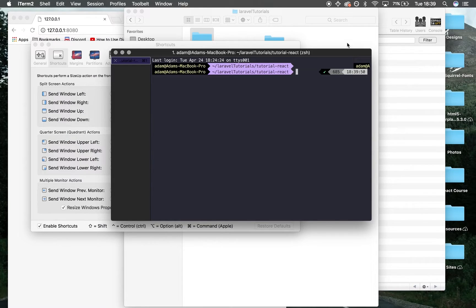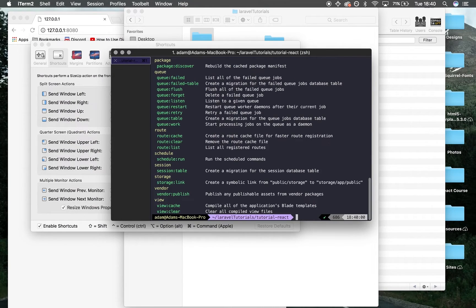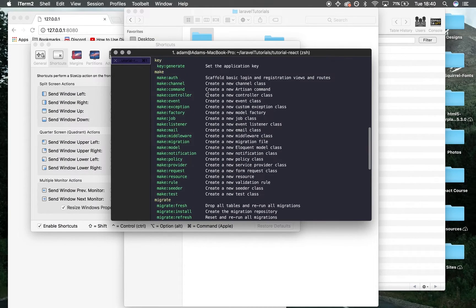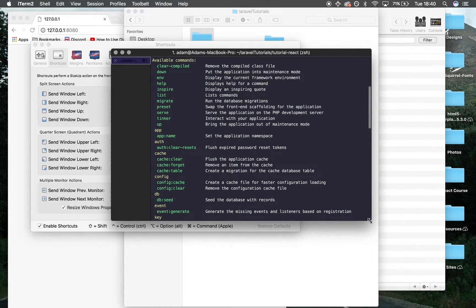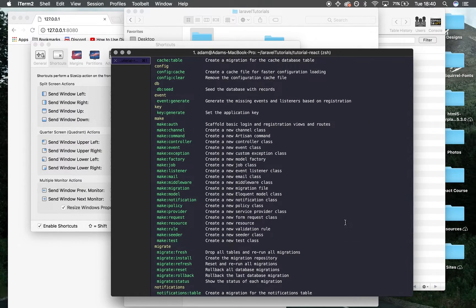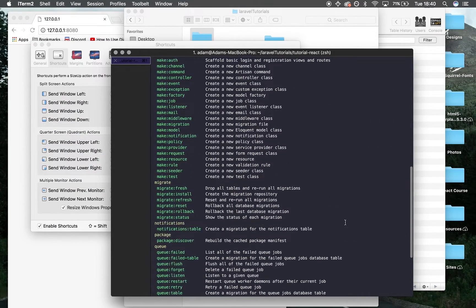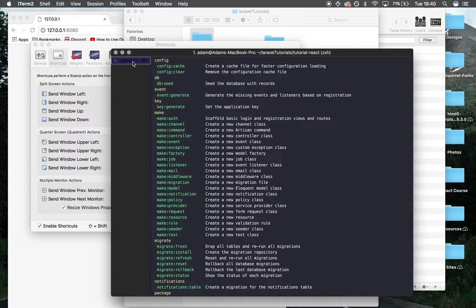To begin with, I'm going to write 'php artisan'. This shows a list of commands that we can use—it's basically a file generator. I'll open a new tab.